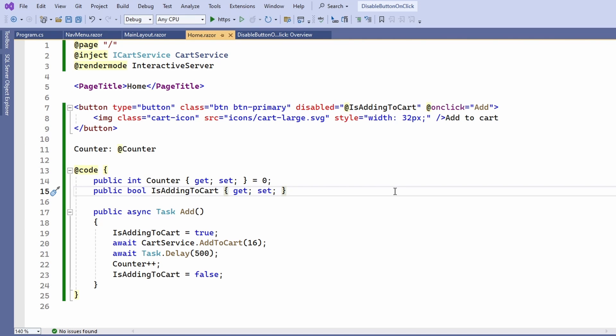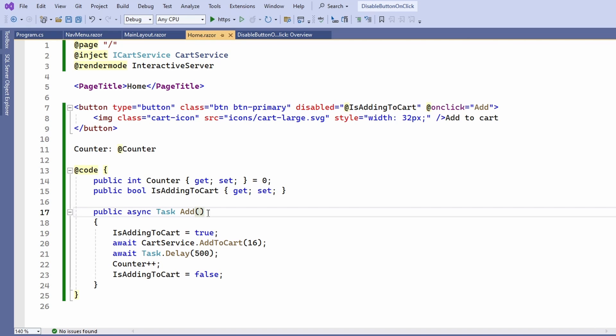So, what did we do to solve the issue of disabling a button whenever a user presses it inside a Blazor web application? First of all, we turned our click handler into an asynchronous method.